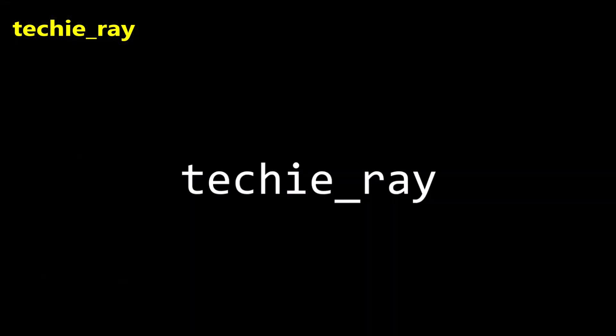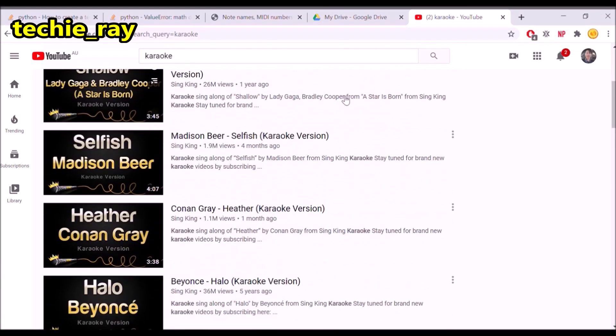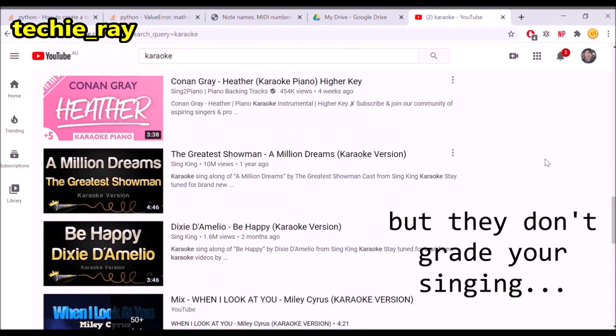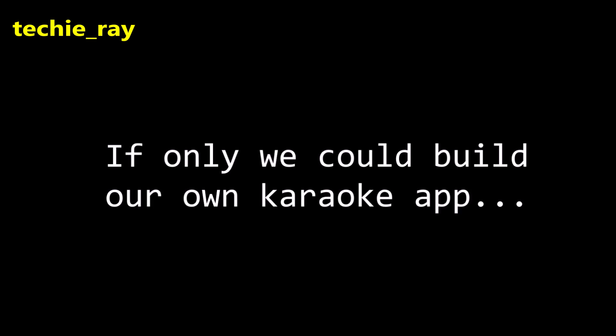Hey, what's up? Question: can you sing? Well, I can't. But I really want to — I just don't have the voice. Even so, I do enjoy going to karaoke with friends from time to time. In fact, I want my own karaoke machine. Sure, there are karaoke videos on YouTube, but they don't grade your singing. If only we could build our own karaoke app.